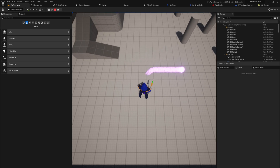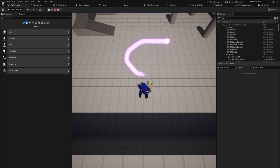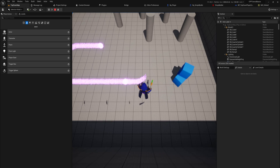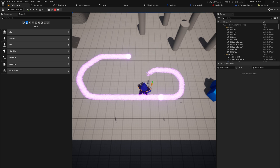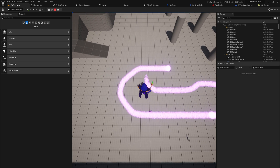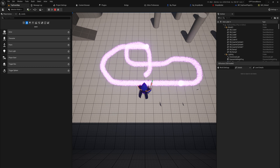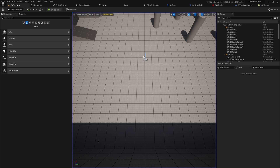We can shoot bullets, except the bullets don't move and they spawn in literally every frame as long as we hold down the shooting button — neither of those are ideal, so let's fix both of those.